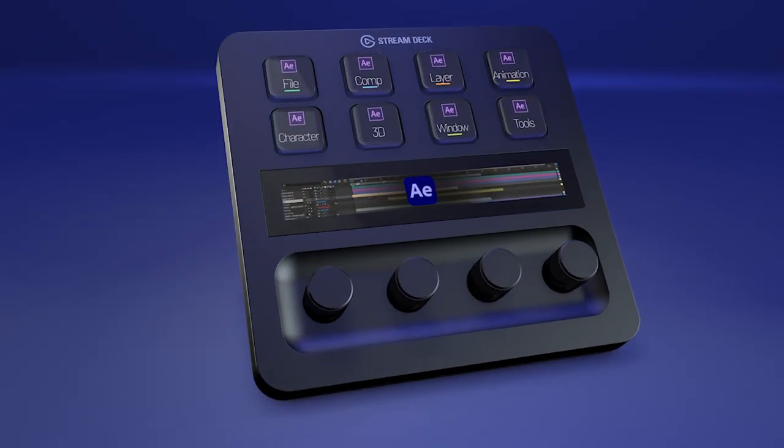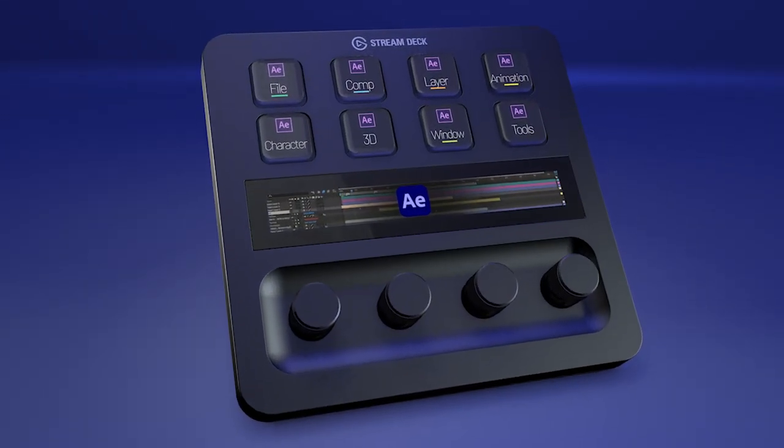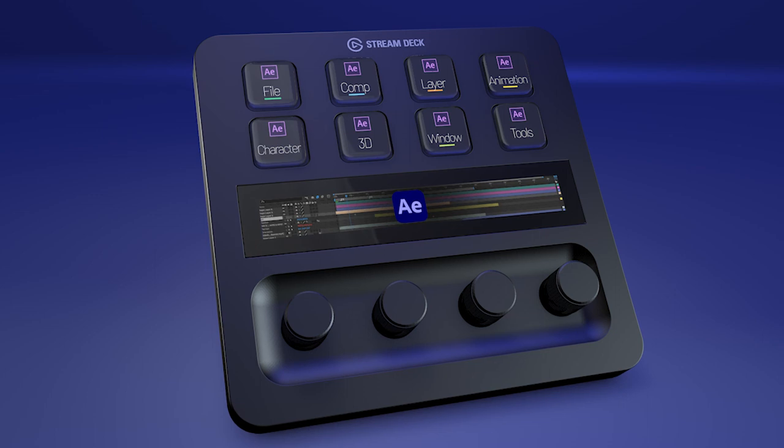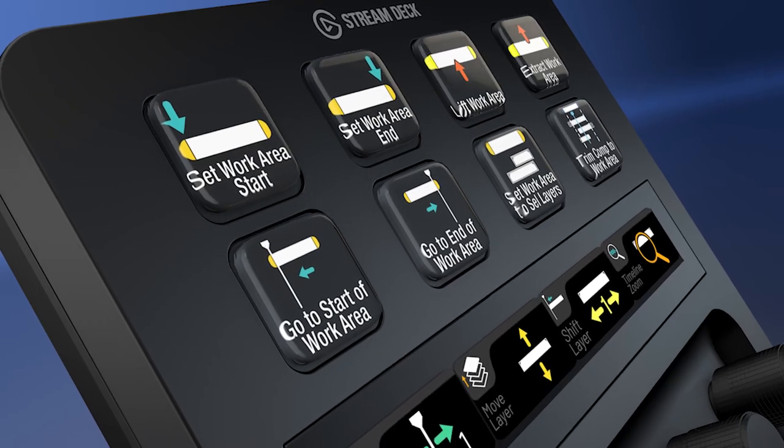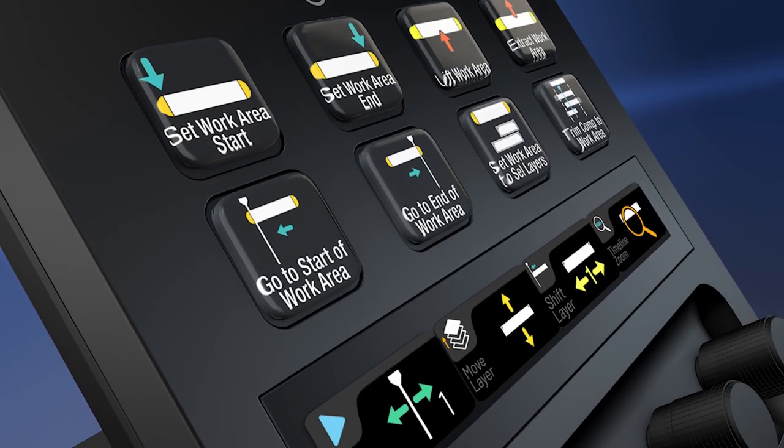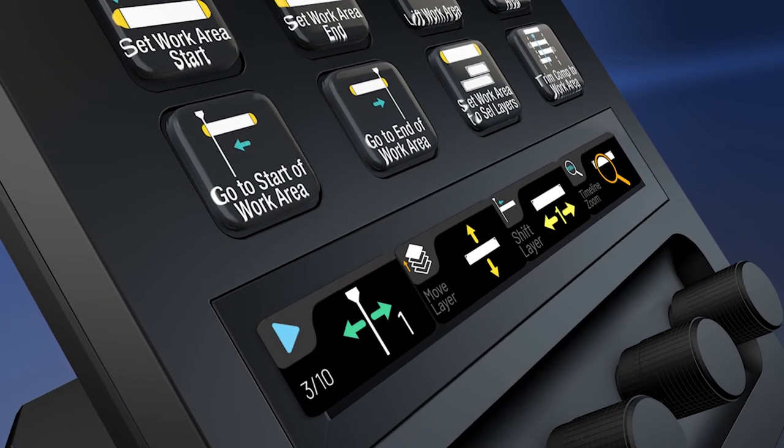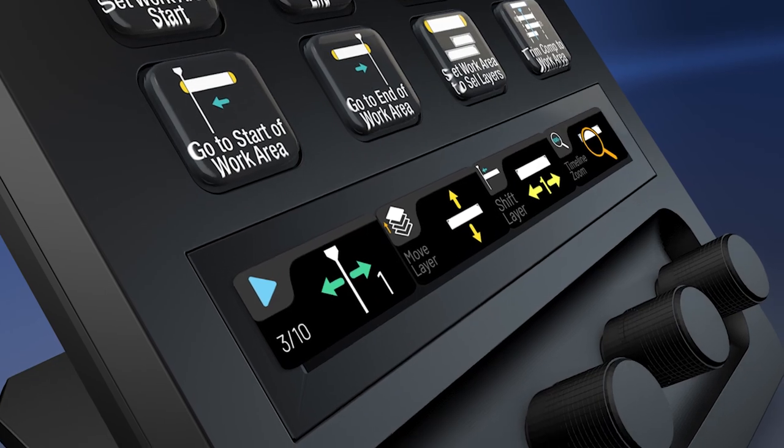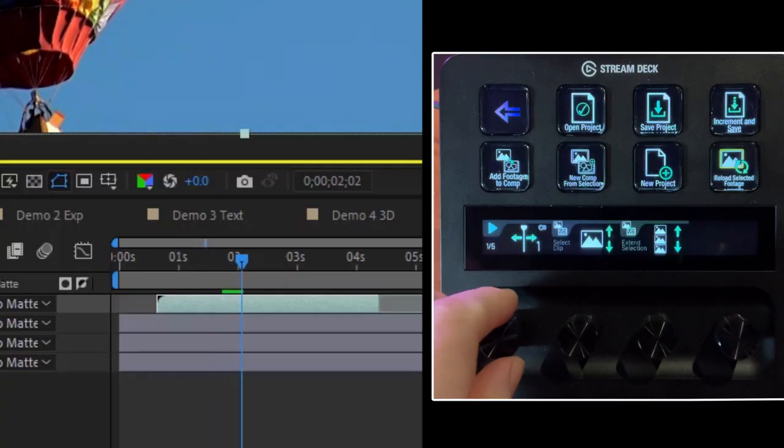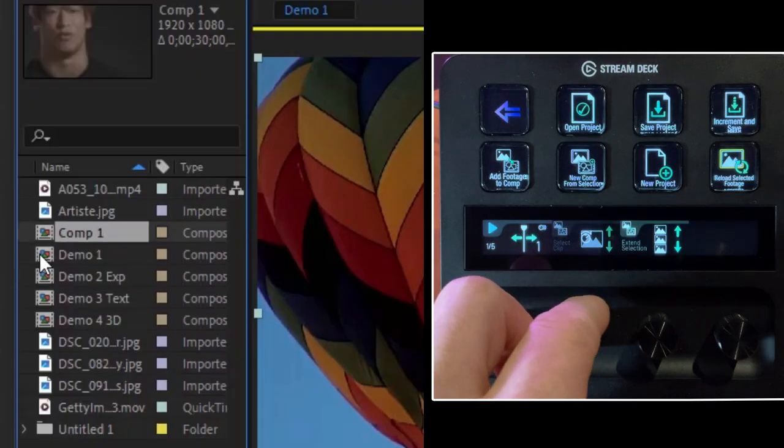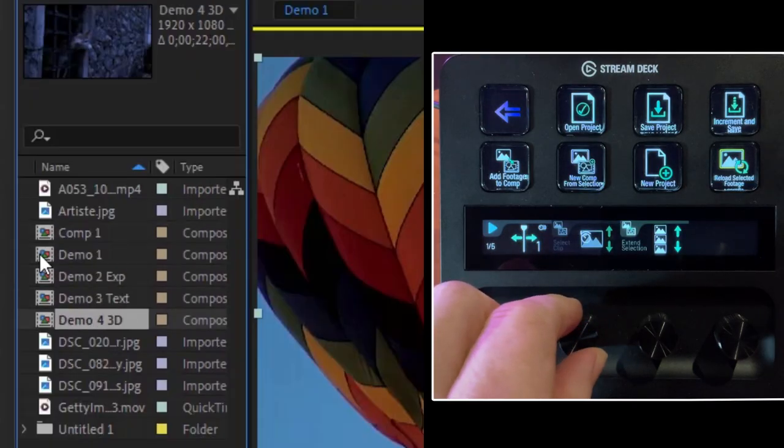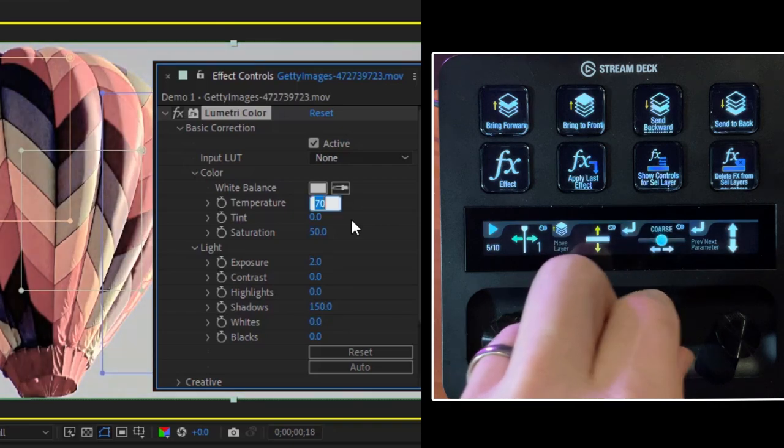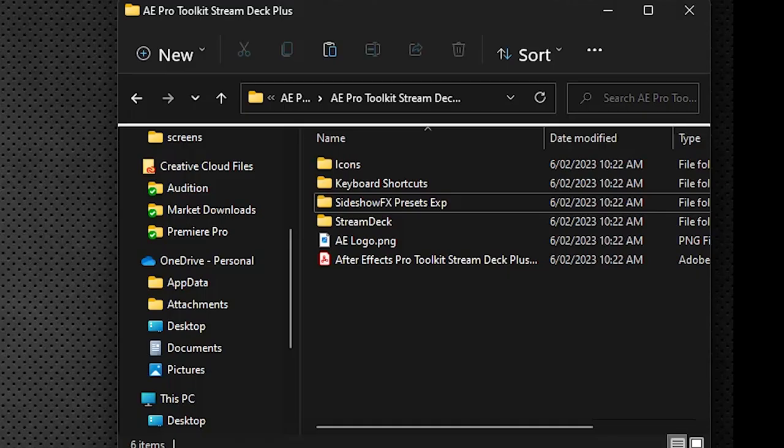Hey everyone, Todd from Sideshow FX once again. In this video I'm going to show you how to install our After Effects Pro Toolkit for Stream Deck Plus devices pack. Once you have this up and running, you'll be able to use the dials on the new Stream Deck device to control your timeline, navigate through your different elements, and even adjust parameters in your effects.